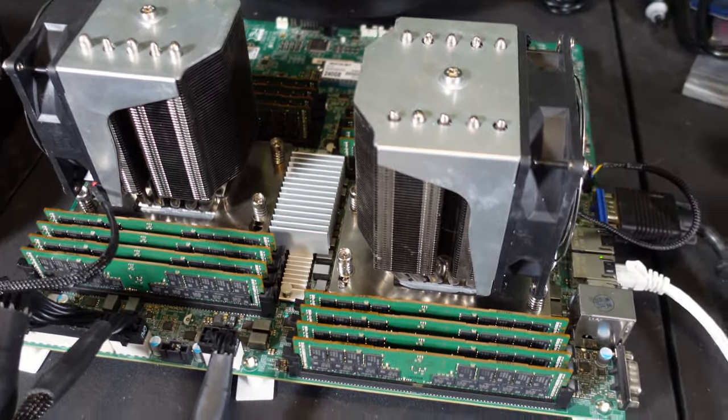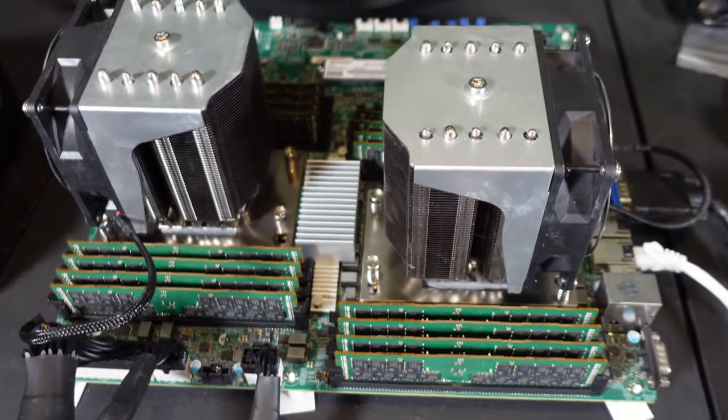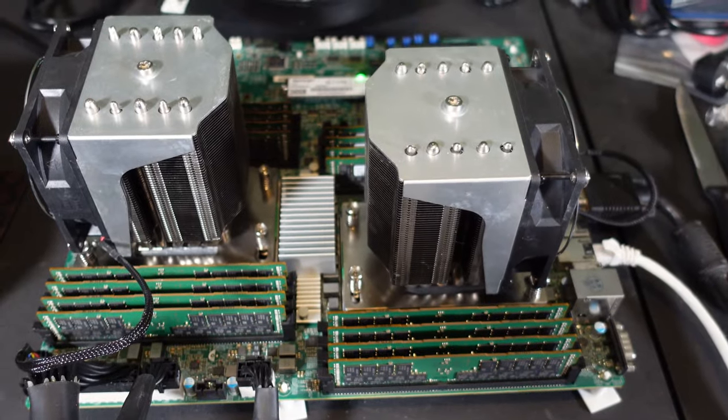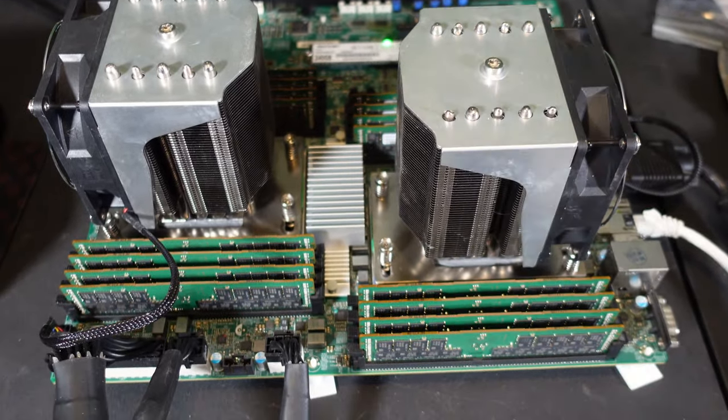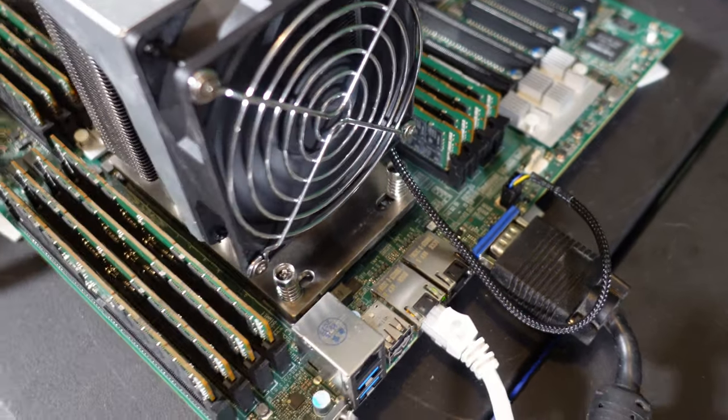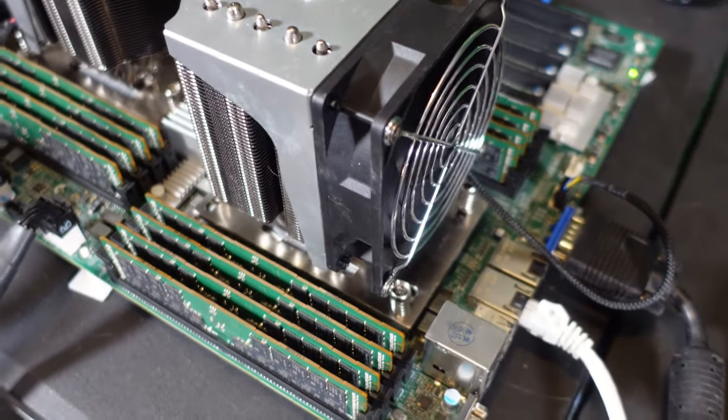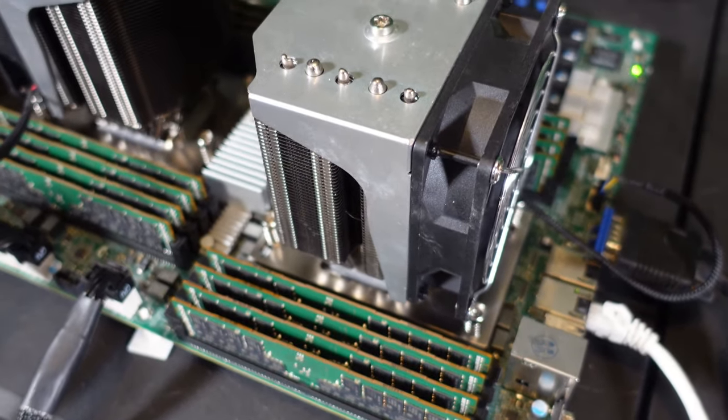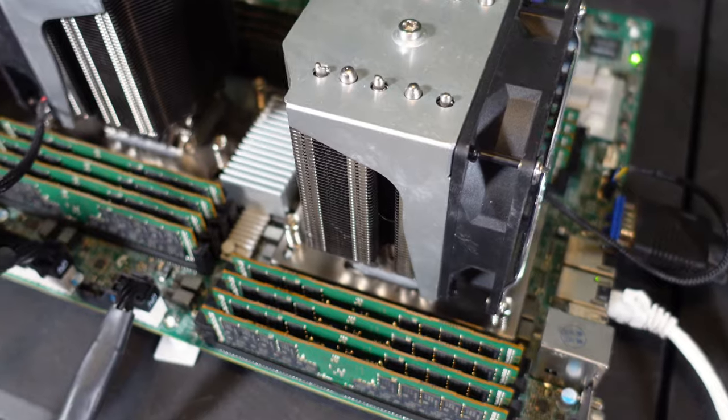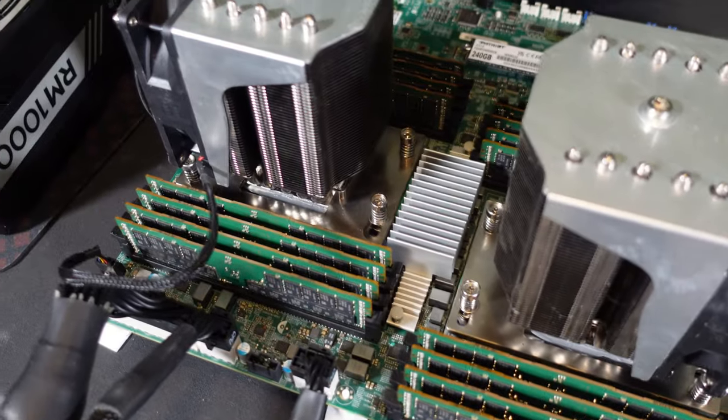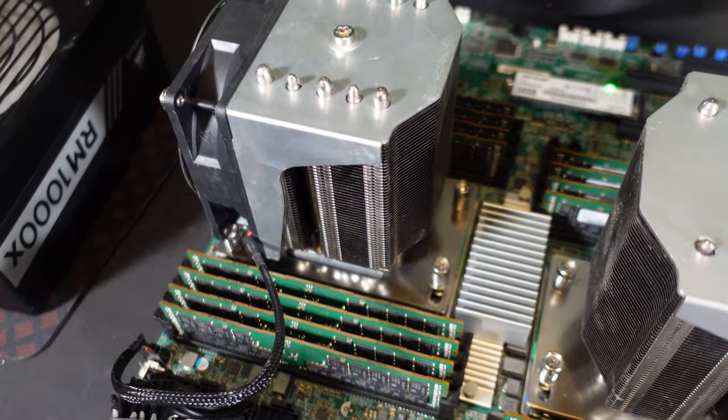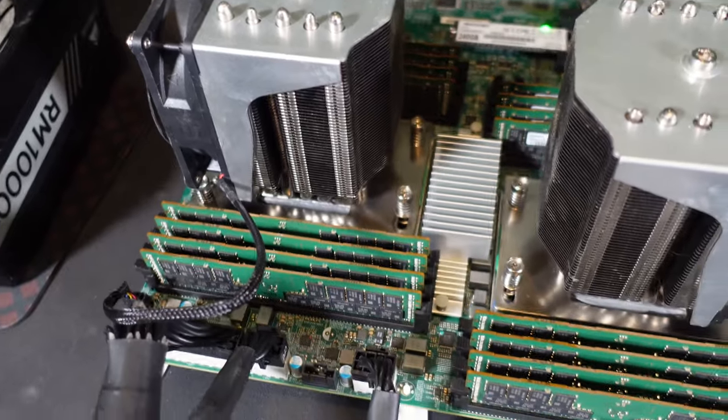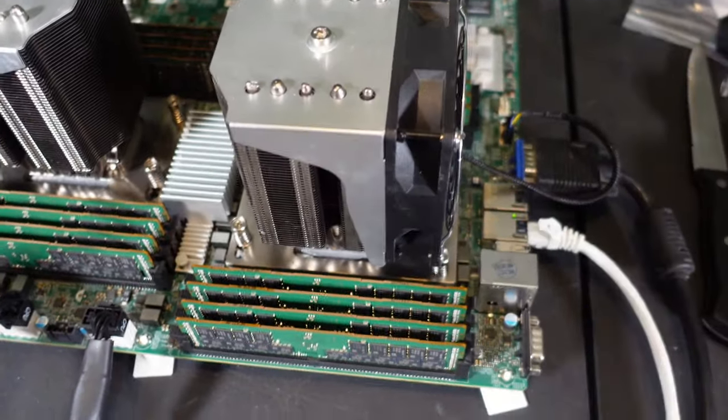We're testing out the hash rates of the dual Epic 7742 on the Ghost Rider algorithm. In the past, every time I have tested out the Ghost Rider algorithm, it didn't matter if you're on the 3900X, the 3950X, the 5950X, 7950X, or the single Epic 7742.